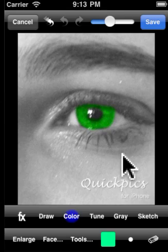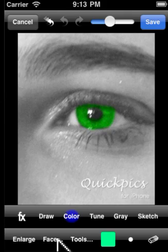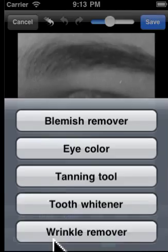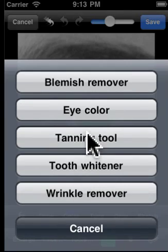We're going to do a quick video demonstration of the face functionality built into the QuickPix application. We've got my daughter's eye pulled up and we're going to click on face.